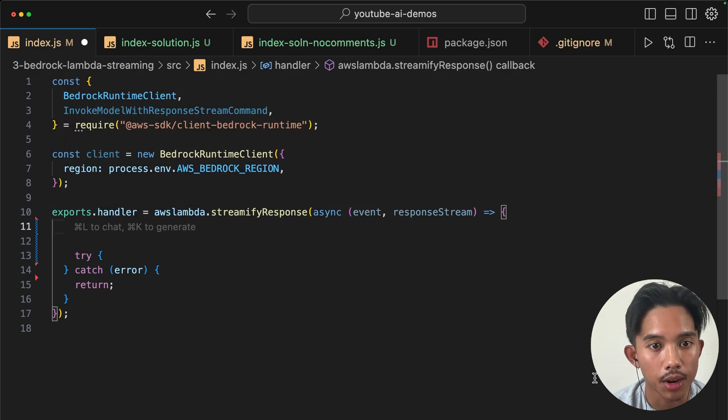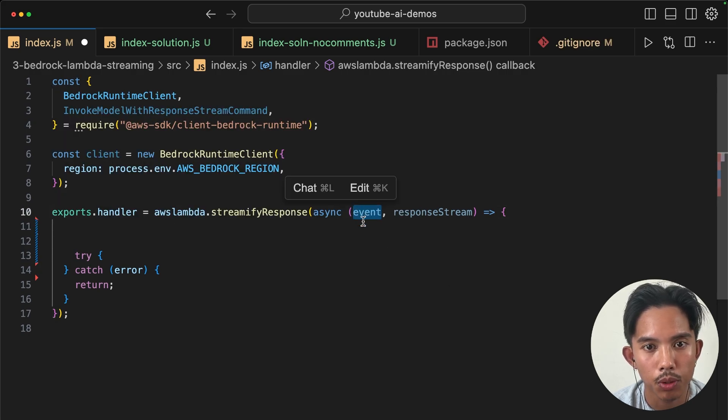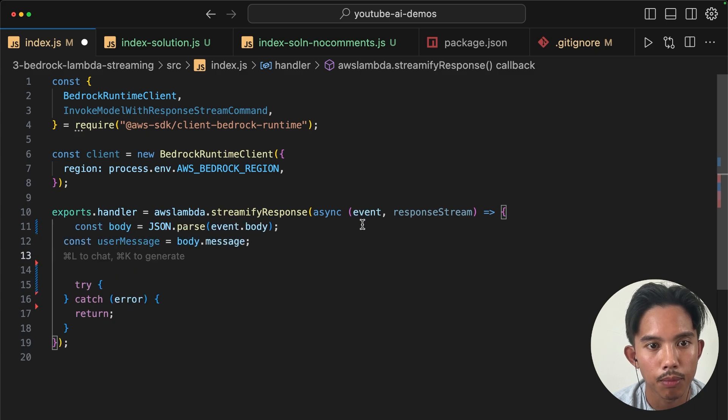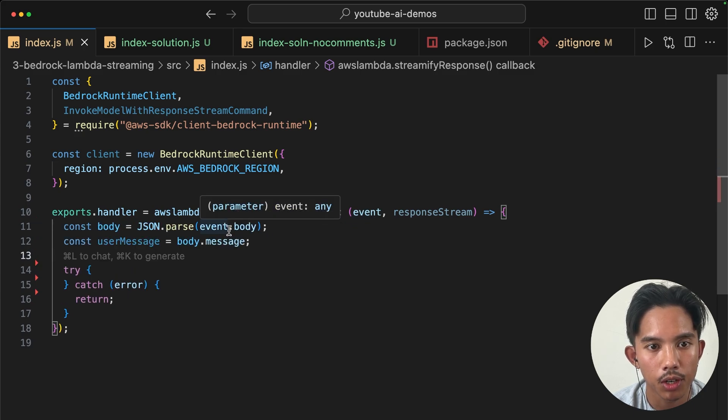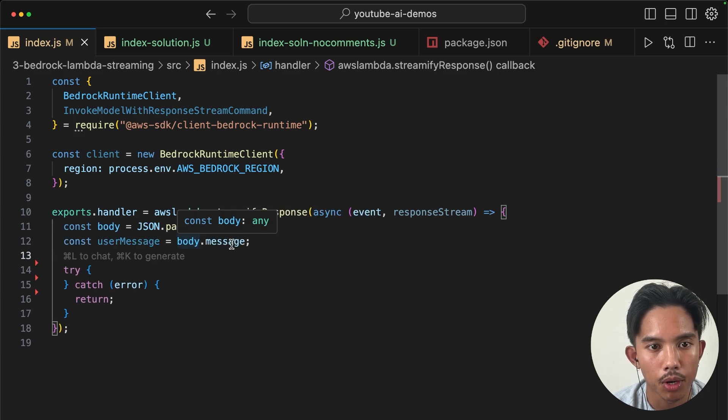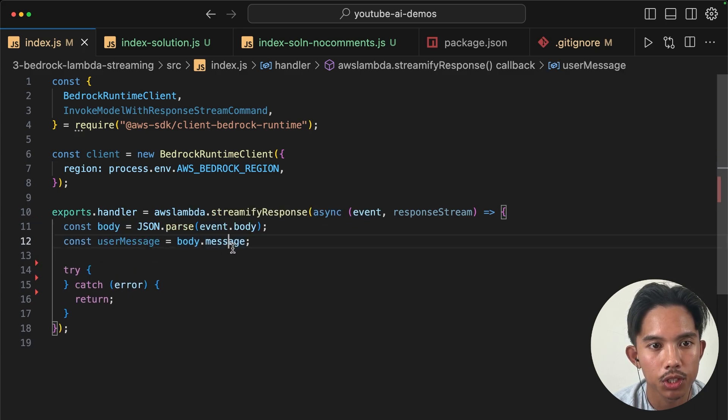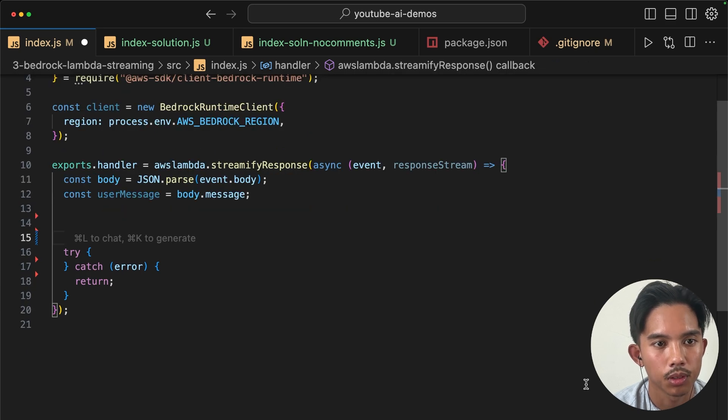Okay, next, as usual, we'll be able to grab the message from the event.body and the body.message so that we can pass that to our large language model.